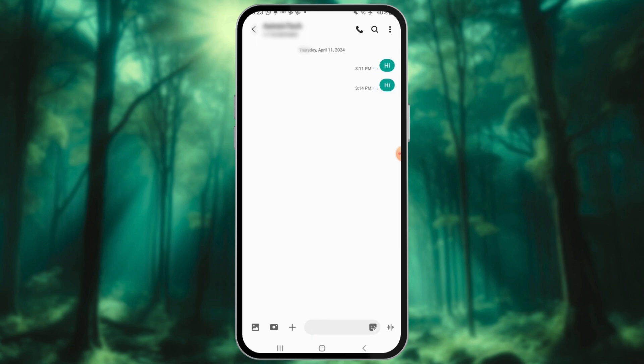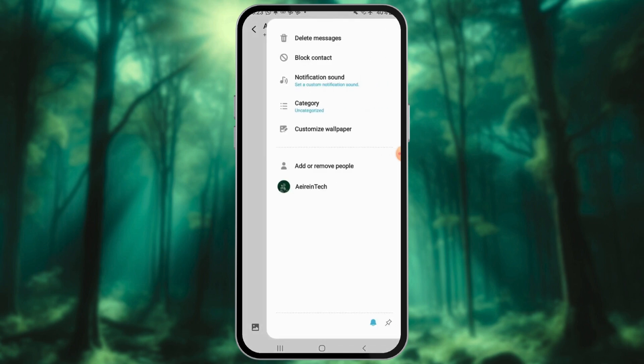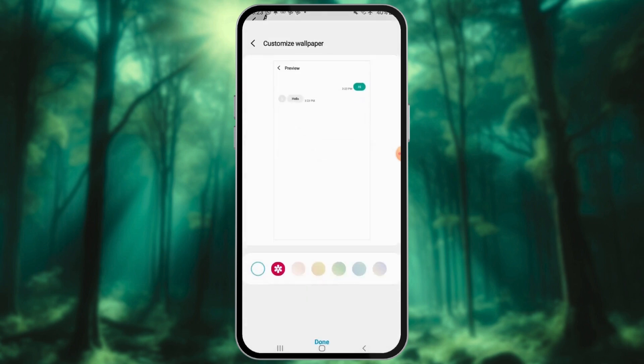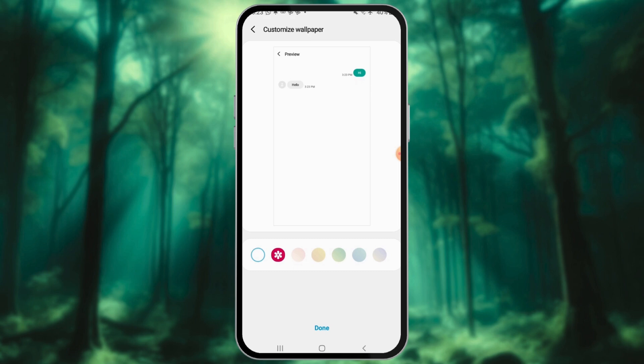Tap the three-dot icon at the top of your screen. Select Customize Chatroom. Use the colored circles to change your chatroom background. Available features may vary based on your model.